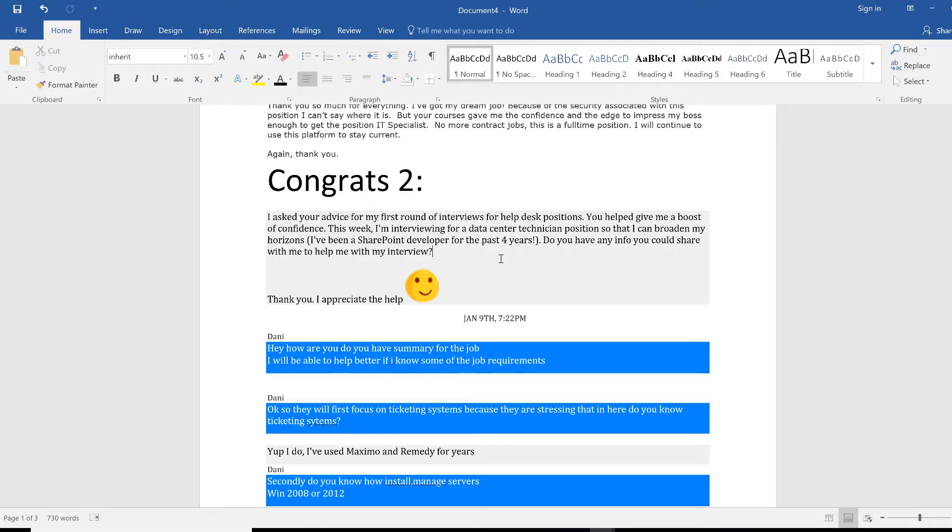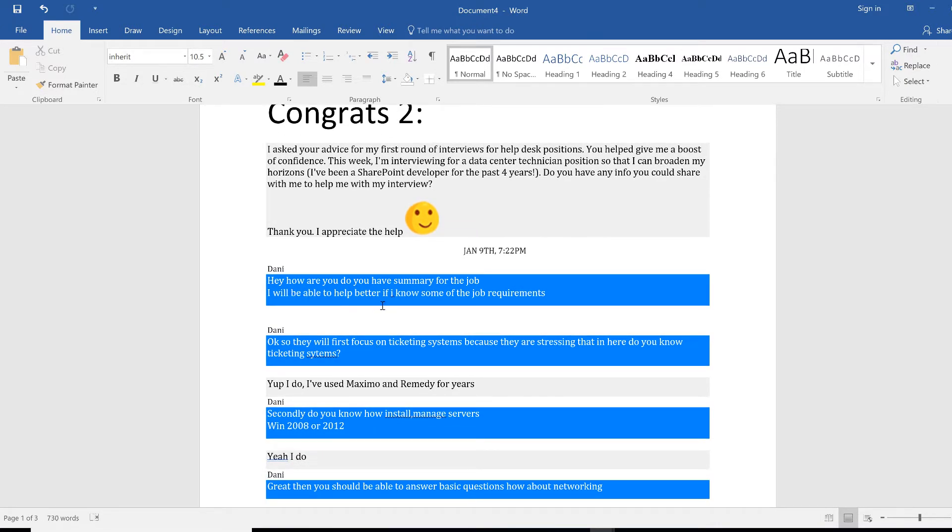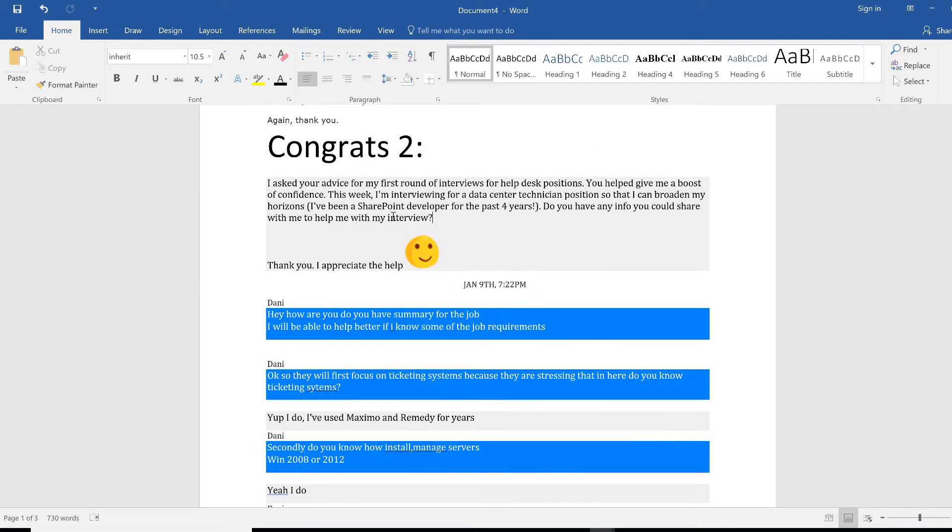I've been a SharePoint developer for four years. Do you have any info you could share with me to help me with my interview? I said okay, do you have a summary of the job? I will be able to better assist you because I really need to know what kind of environment it is.